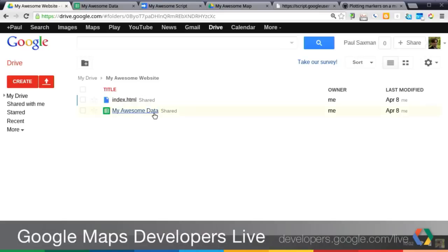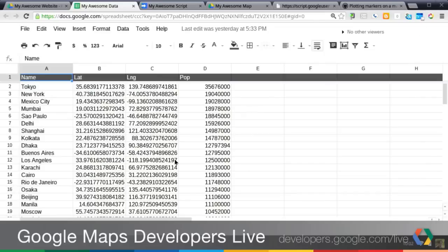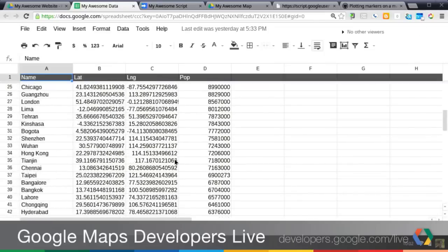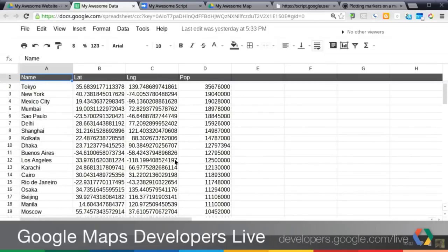is I'm going to go back over to my data. You can see, like I said before, I added a lot more data, about 100 points. These are actually all the cities. We have the lat-longs of population. So if you saw the other episode, this should all look pretty familiar to you.